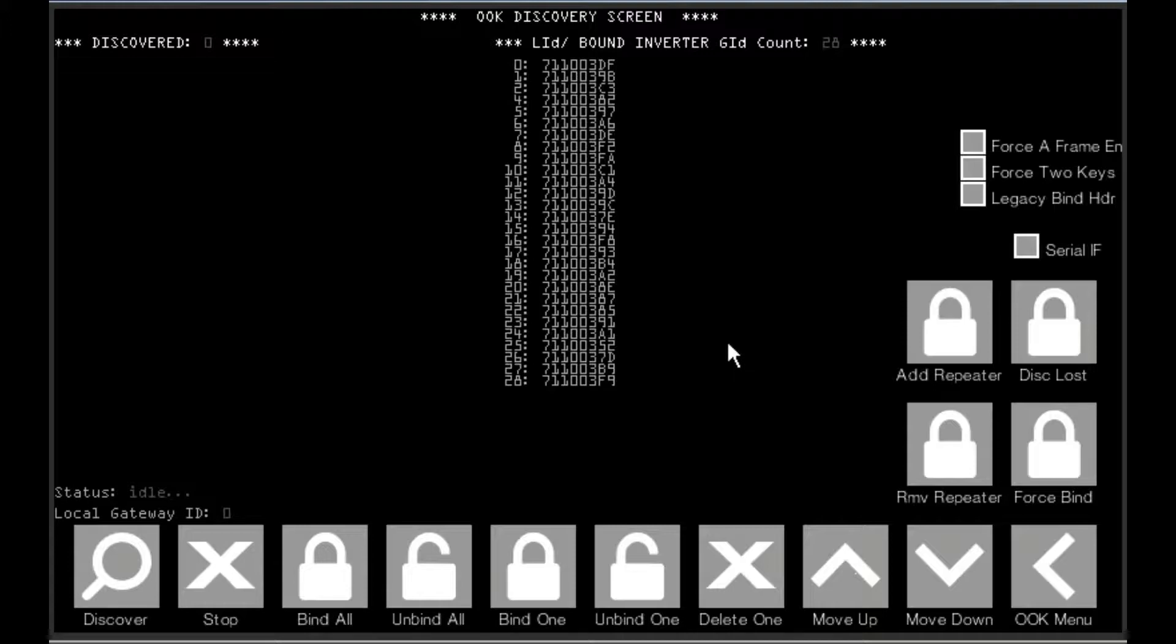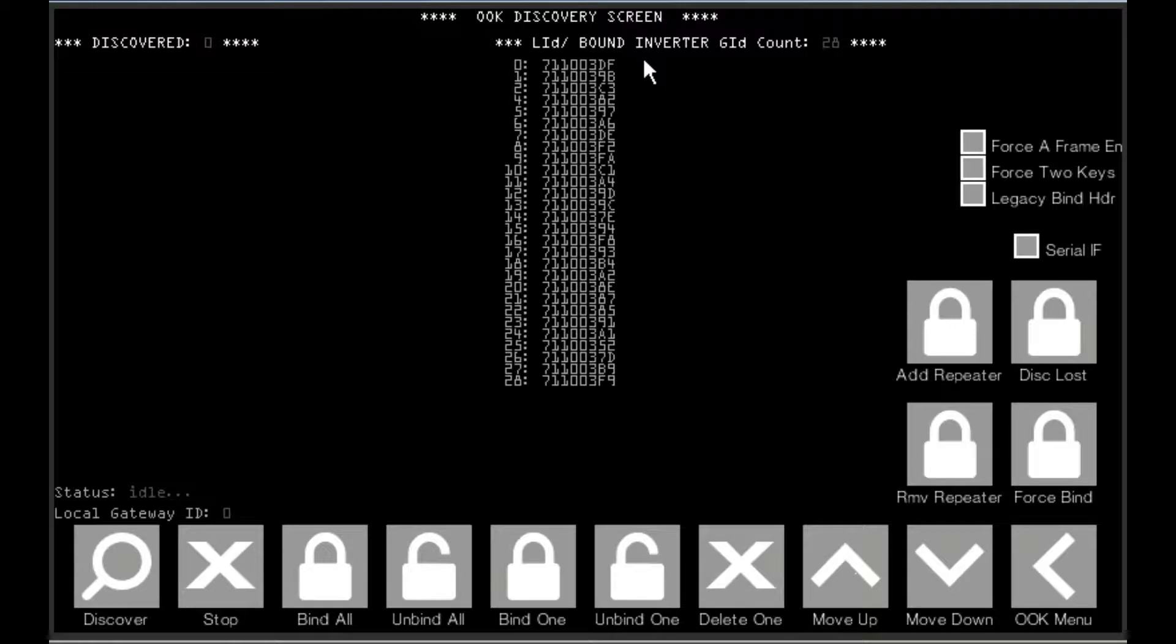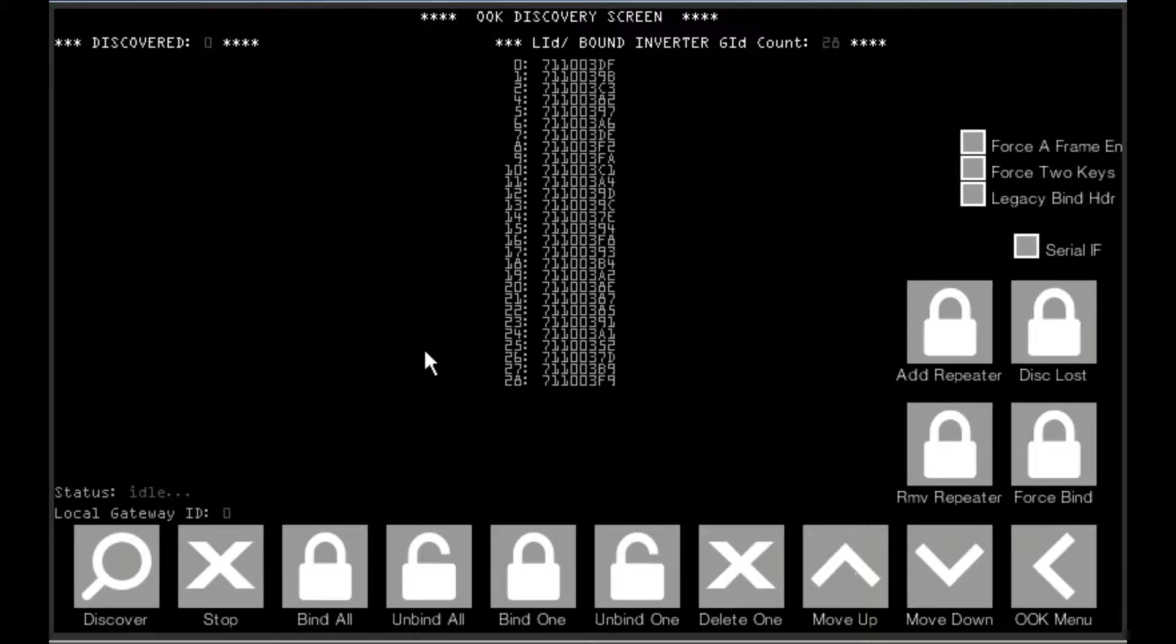If you erroneously deleted that unit, you can either go and force bind the same ID if you remember it, or you can hit discover lost and all of the units will reappear in the discovered unit in the discovered list on the left here and then they can be rebound after that.